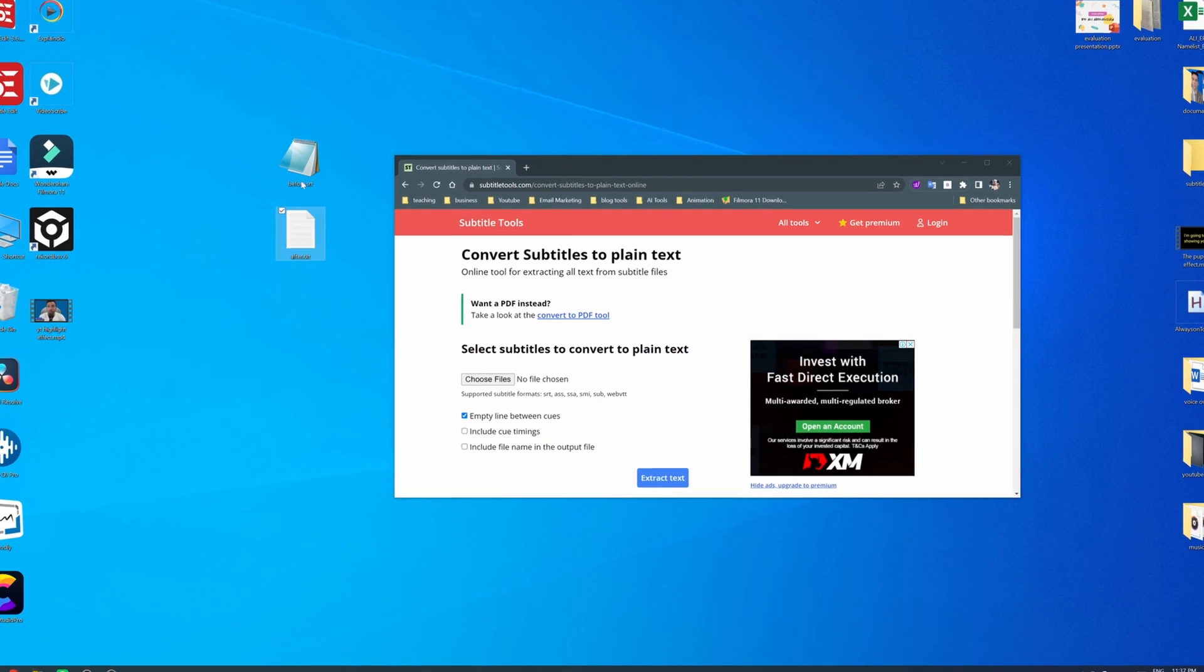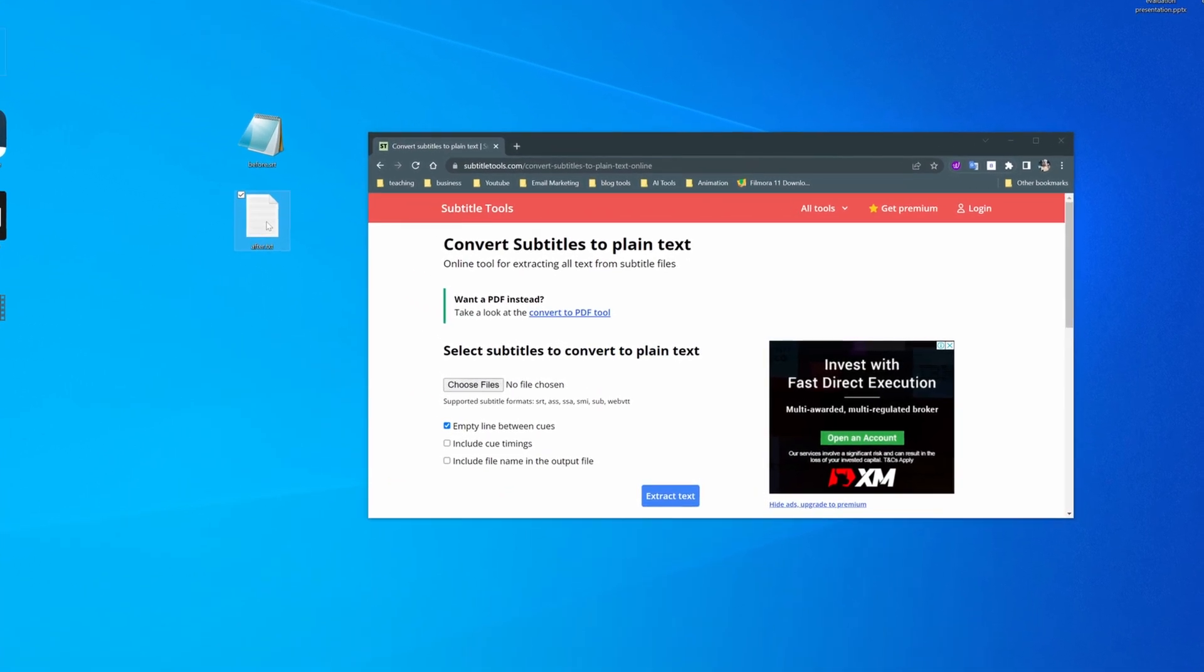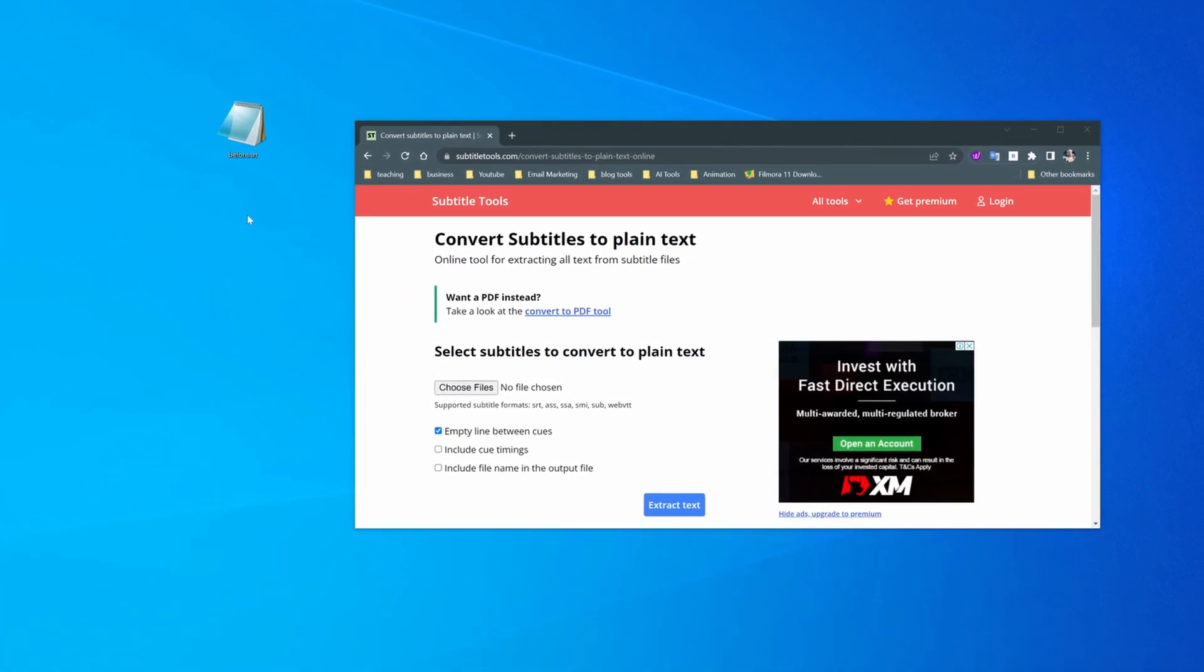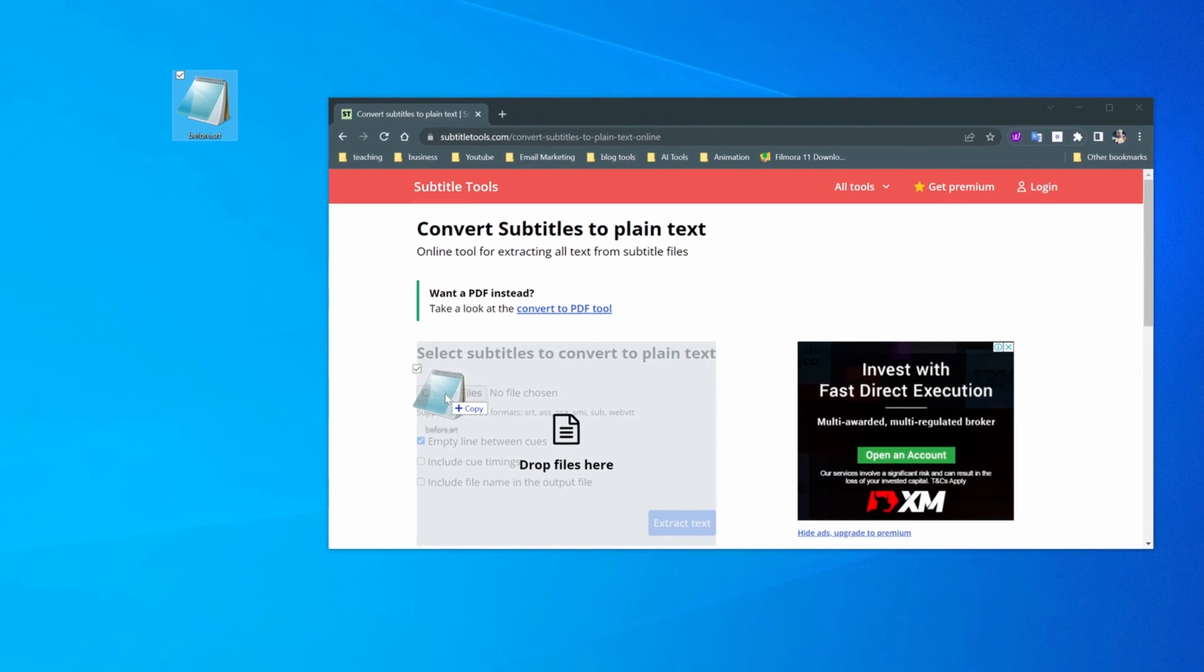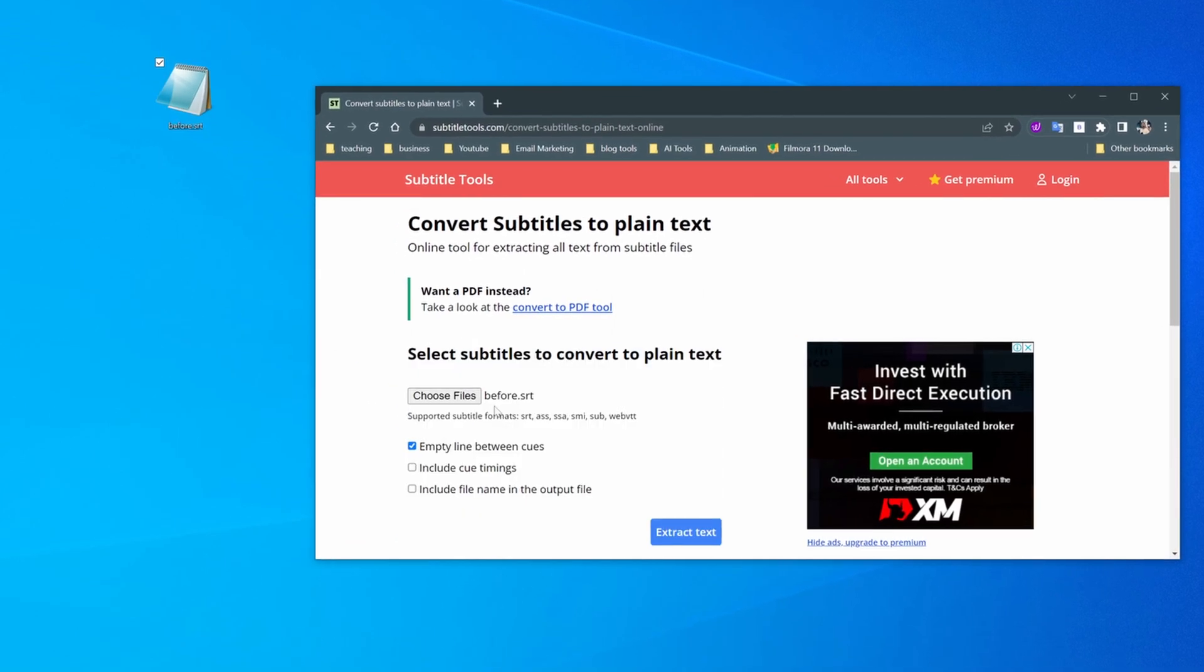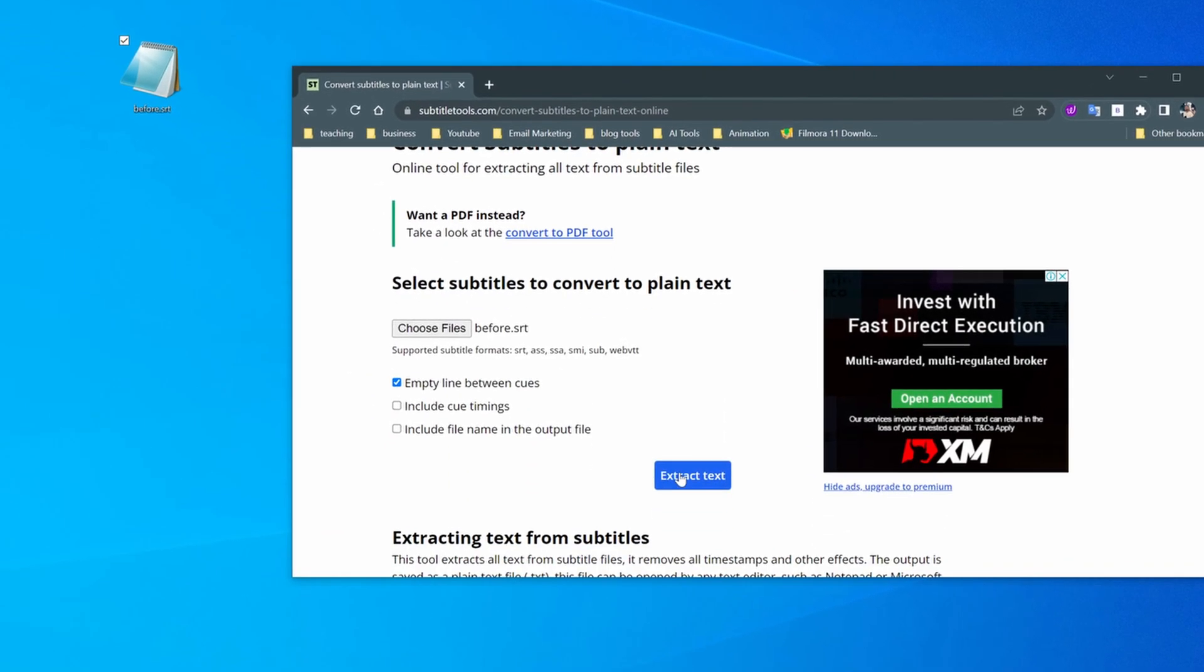So here is the before. So we don't need this for now. So this is the before. You just drag and drop it right here and then you click on extract text